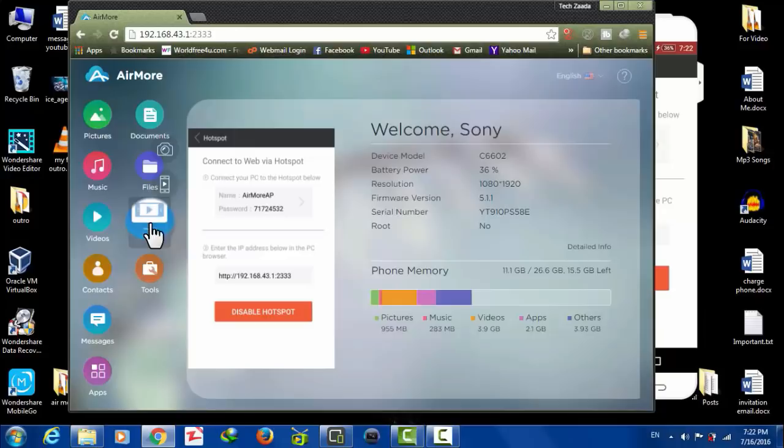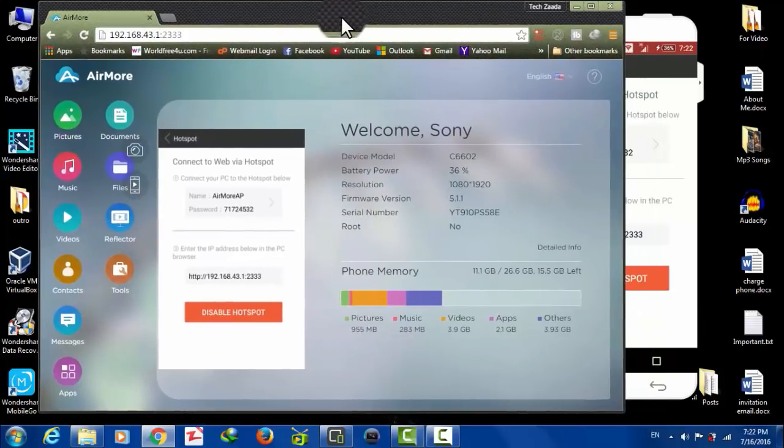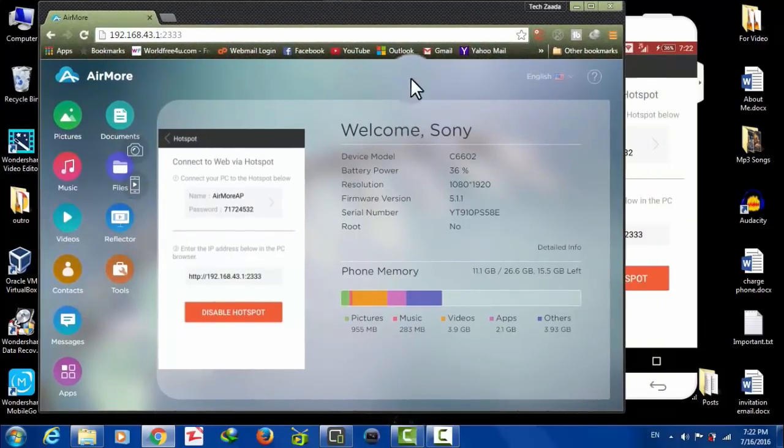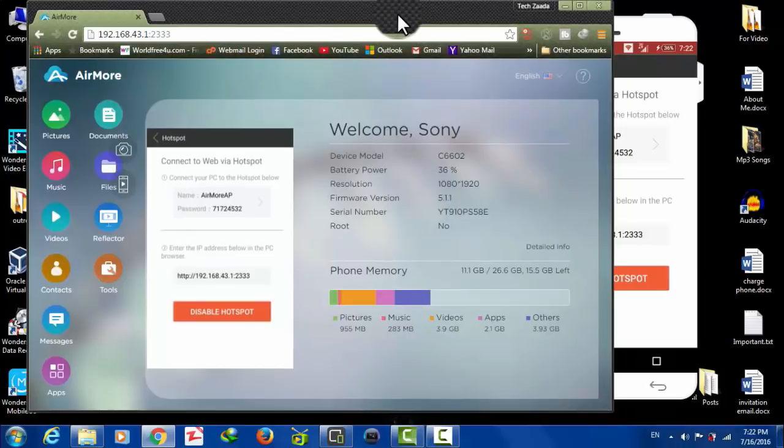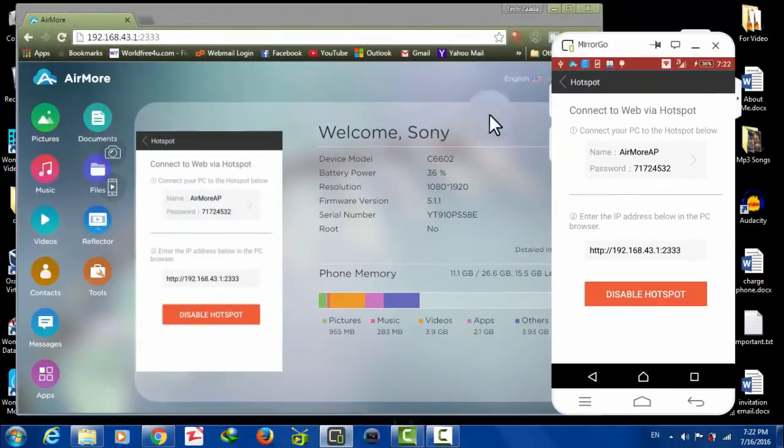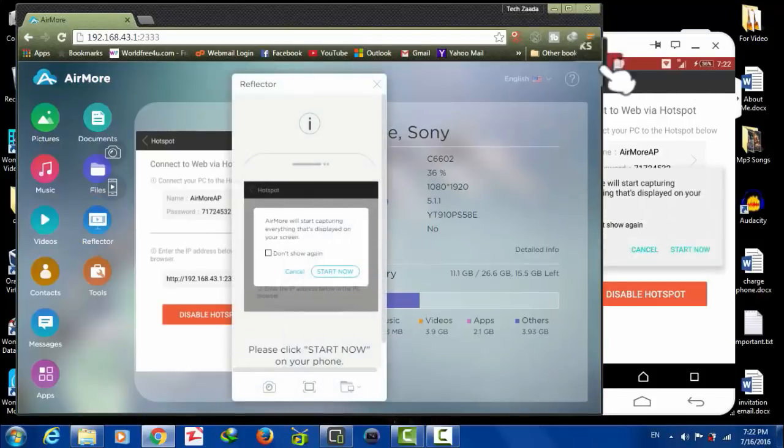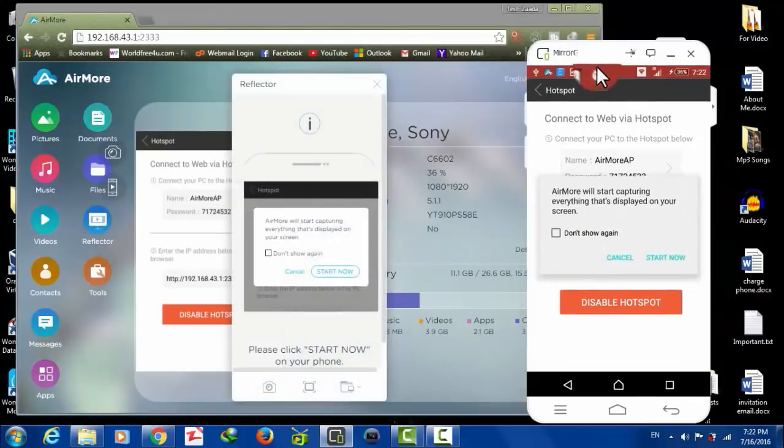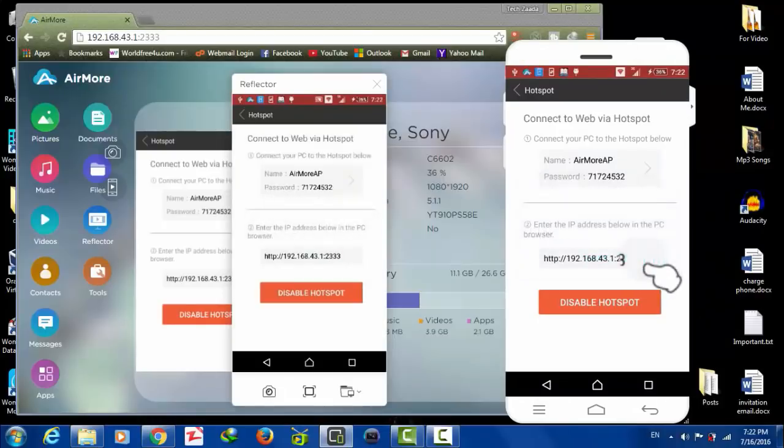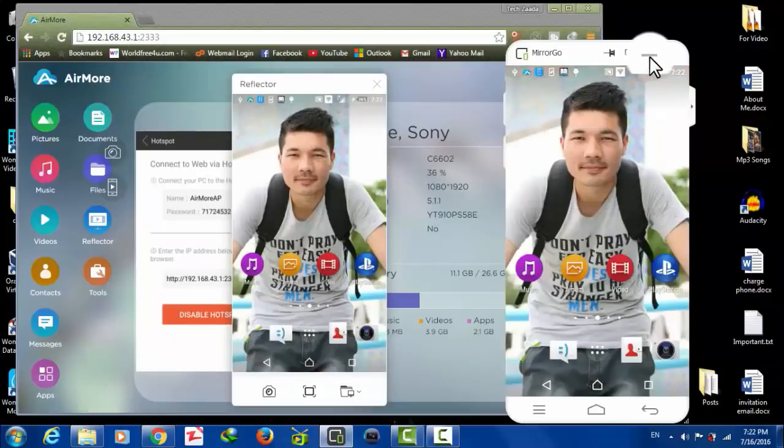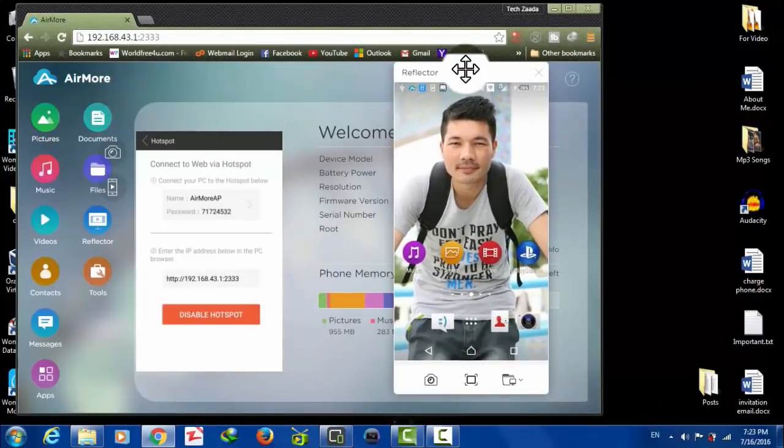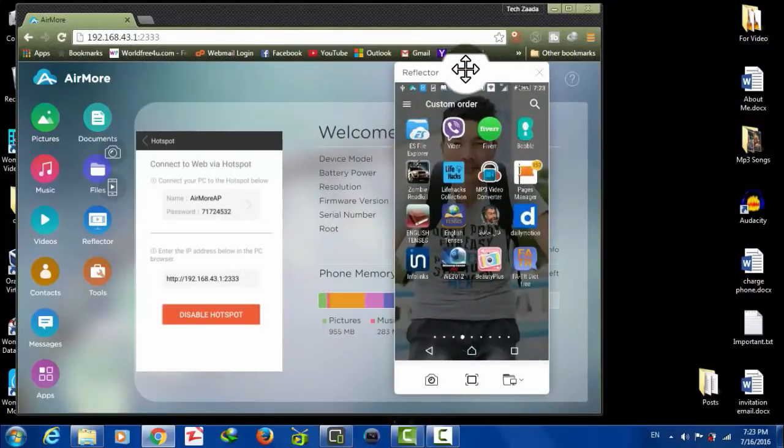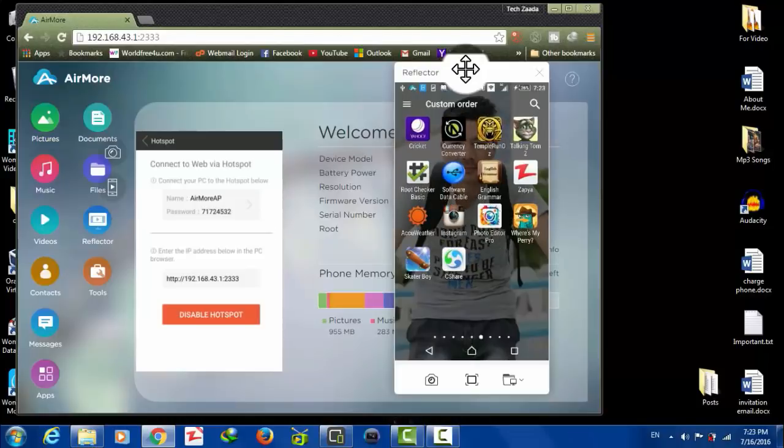My favorite option from this list is Screen Recorder. After that, there's an option by the name of Reflector. By using Reflector you can share your phone screen to your PC. In other words, you can see your phone's activity live on your computer's web browser. Let me click on that. It's asking for permission, so I'm going to click Start Now. As I hit Start Now, my phone screen is shared with my computer.